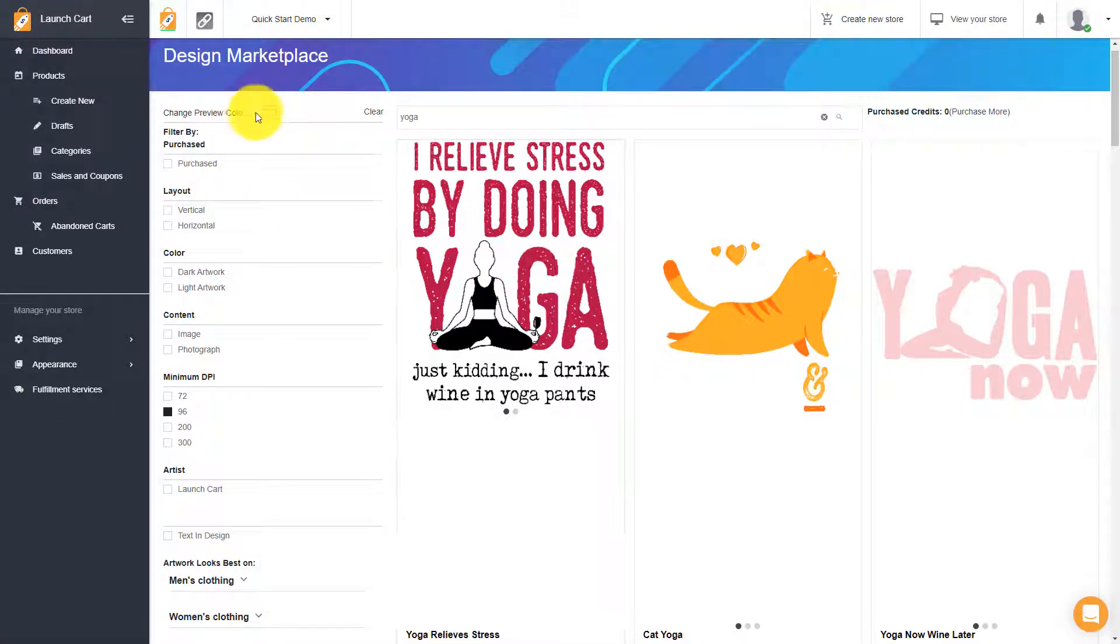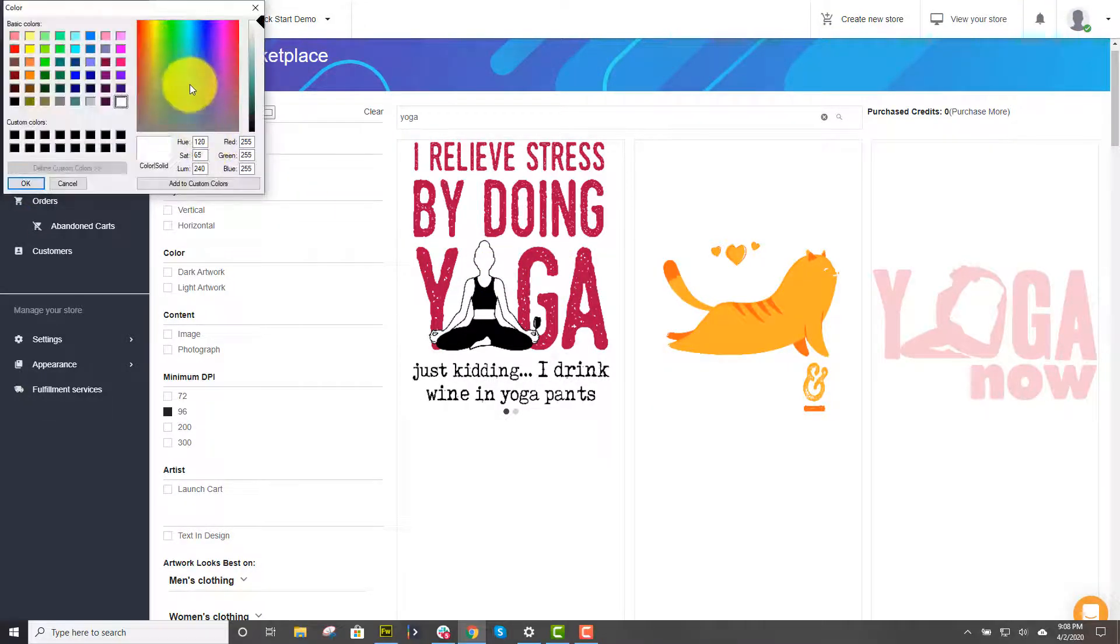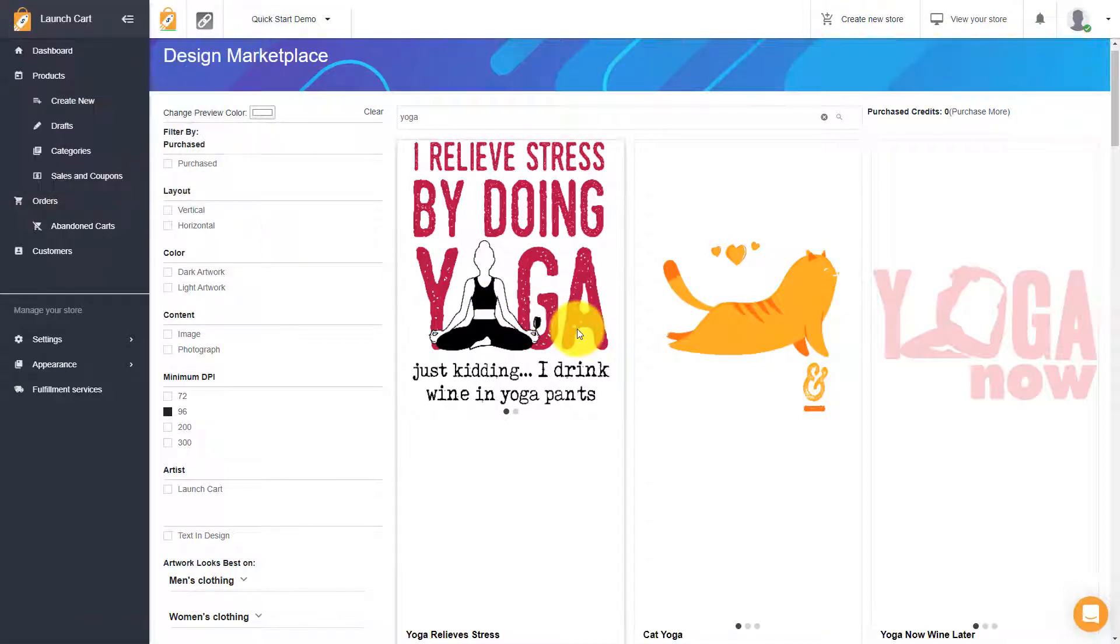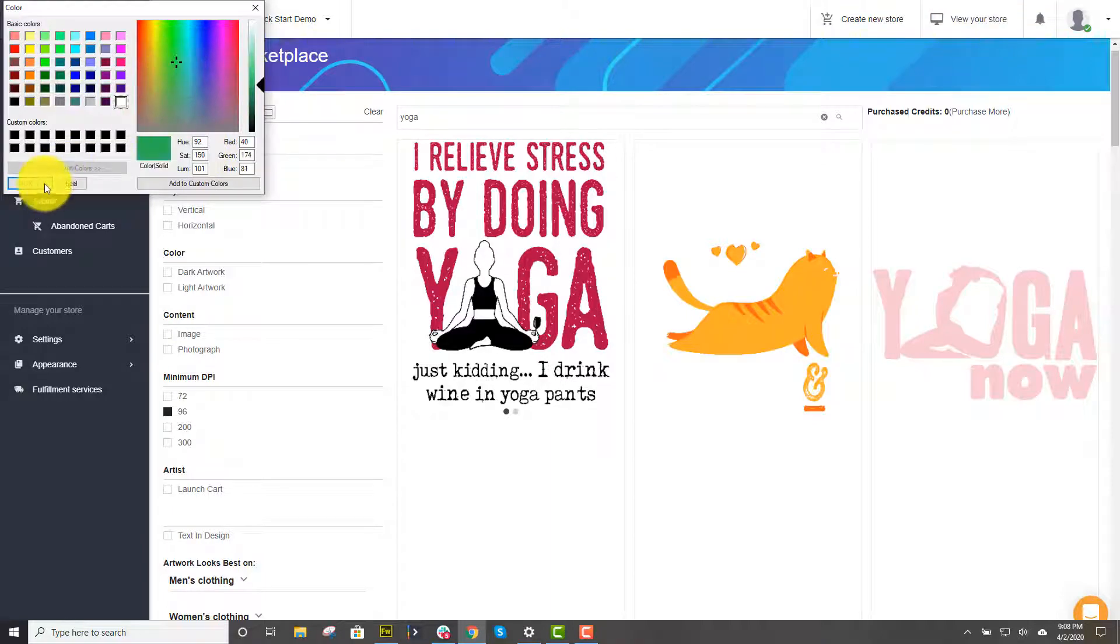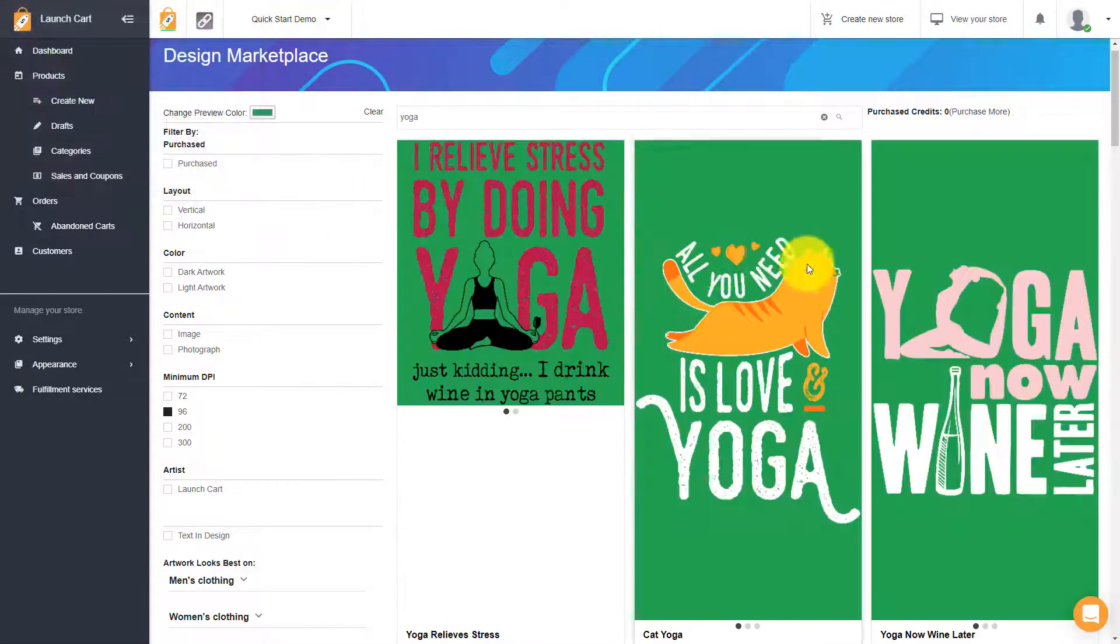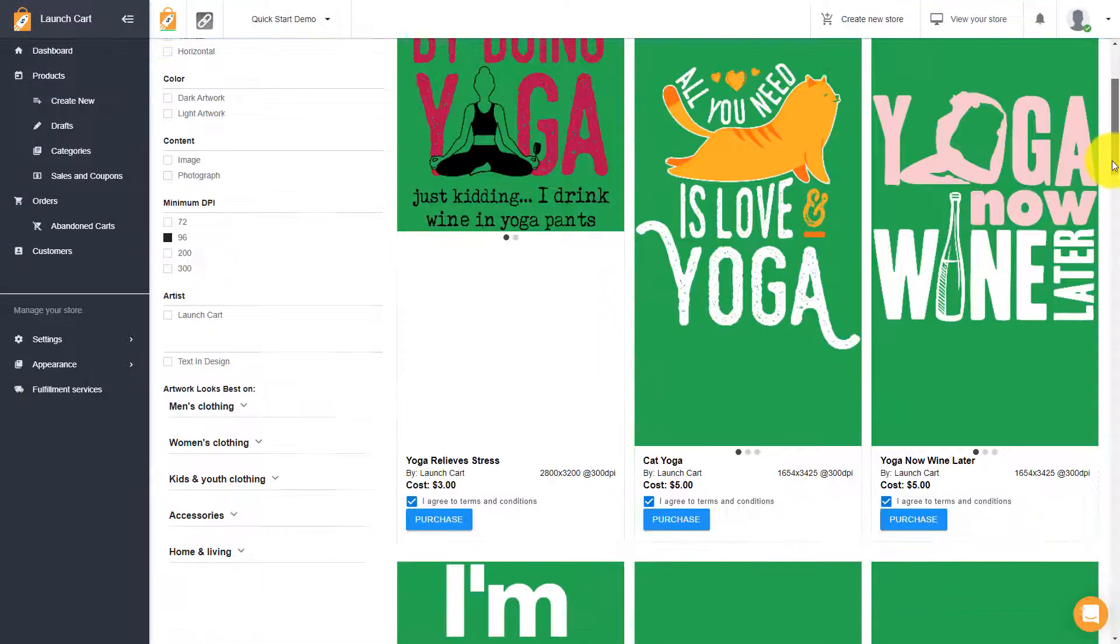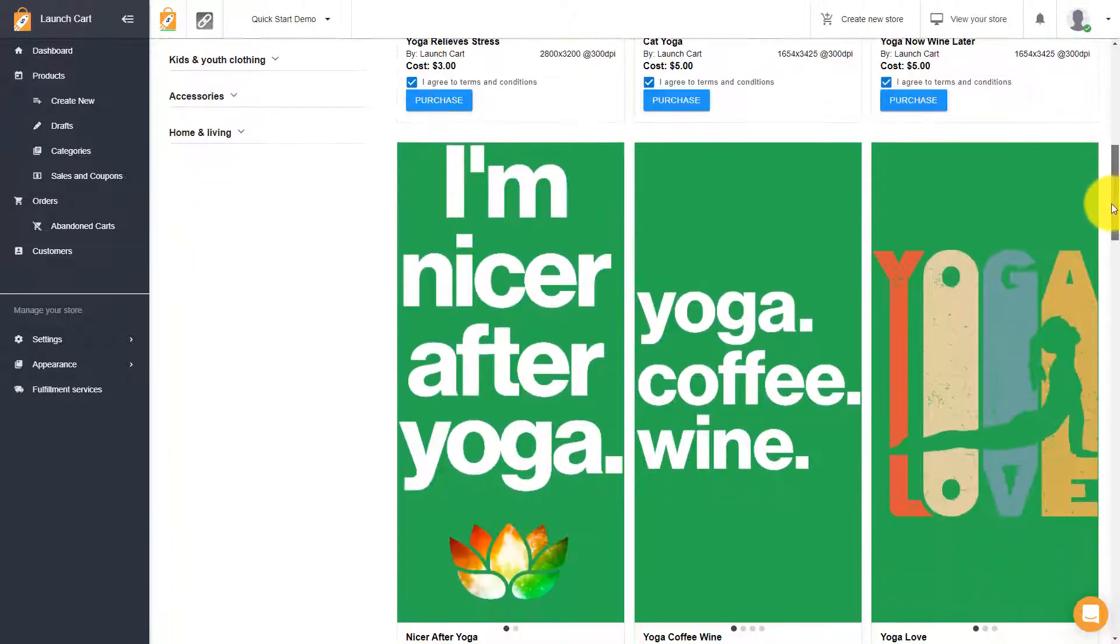And for example, let's say the background was actually white. On some of these, you wouldn't be able to see the words. So that's why we give you control over changing the preview color up here. So you change that to whatever you want. And what you can do is, there you go. So you change that color, and now you can just browse all the images.